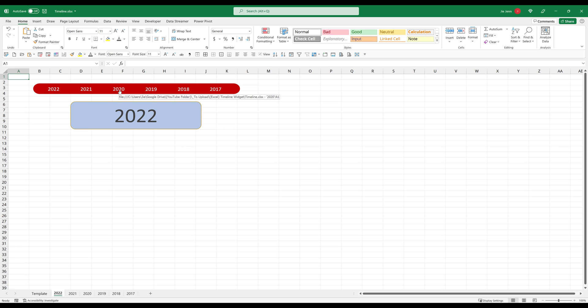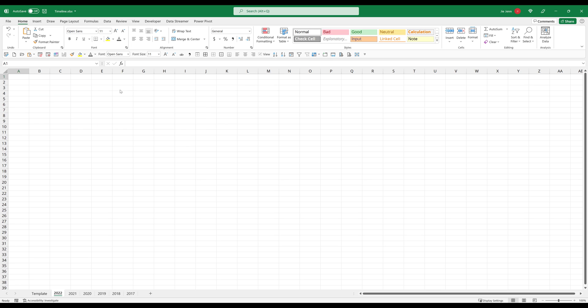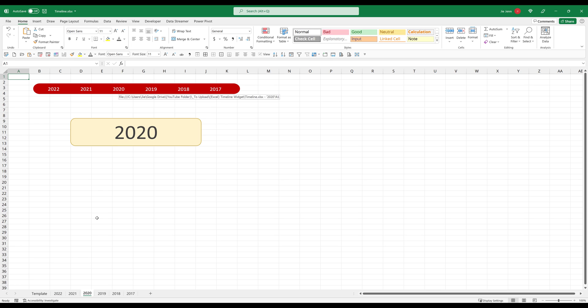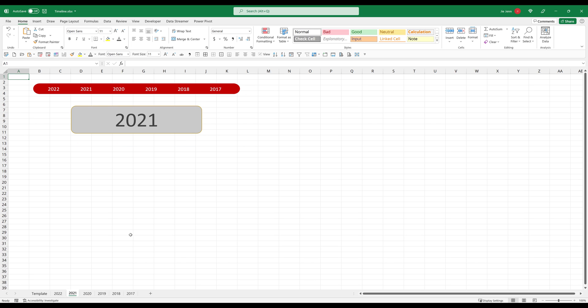So if I click on 2020, it's going to navigate to 2020's worksheet. If I click on 2021, then it's going to take me to 2021 tab. So that's basically the whole concept of creating a timeline navigation menu.